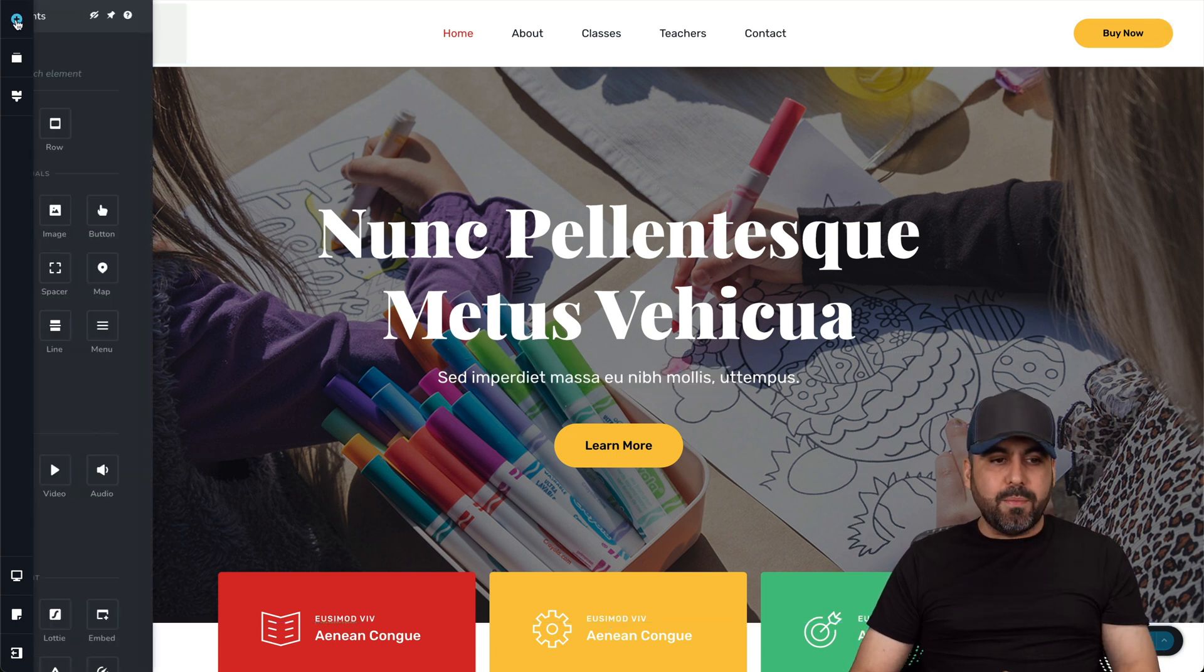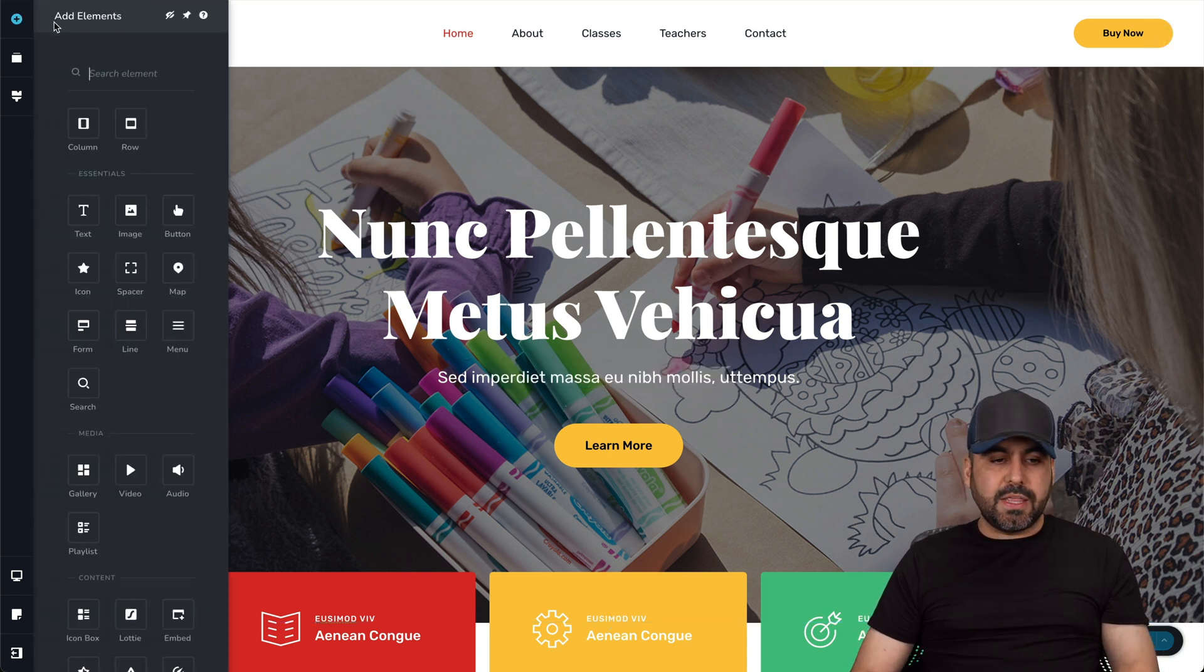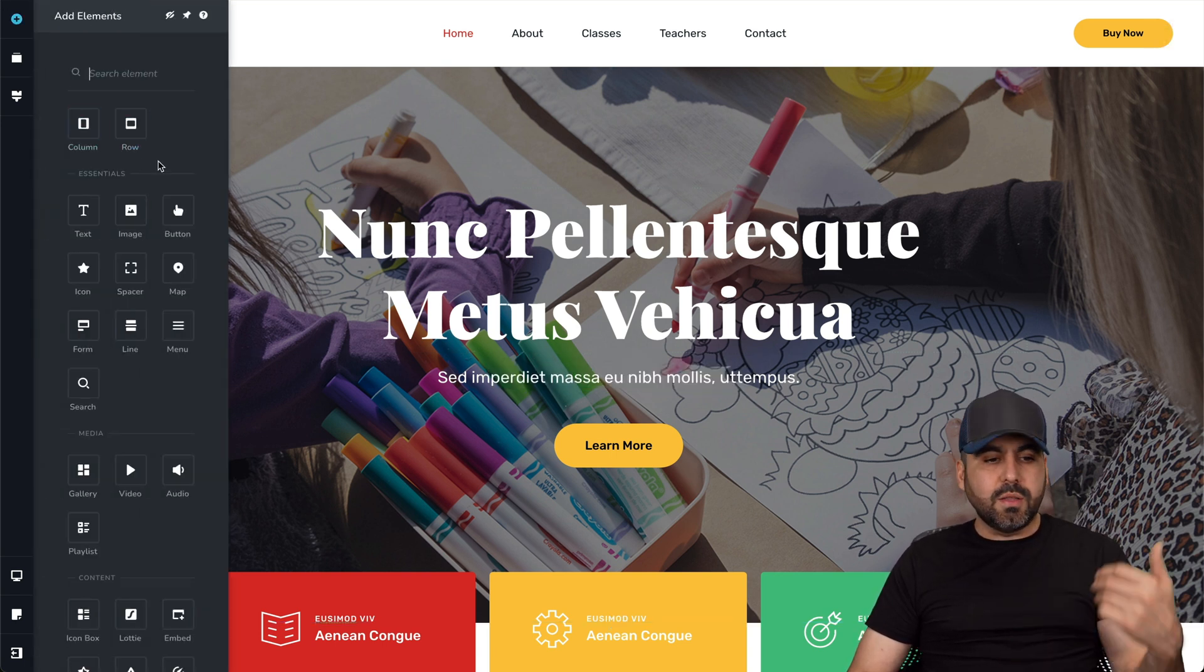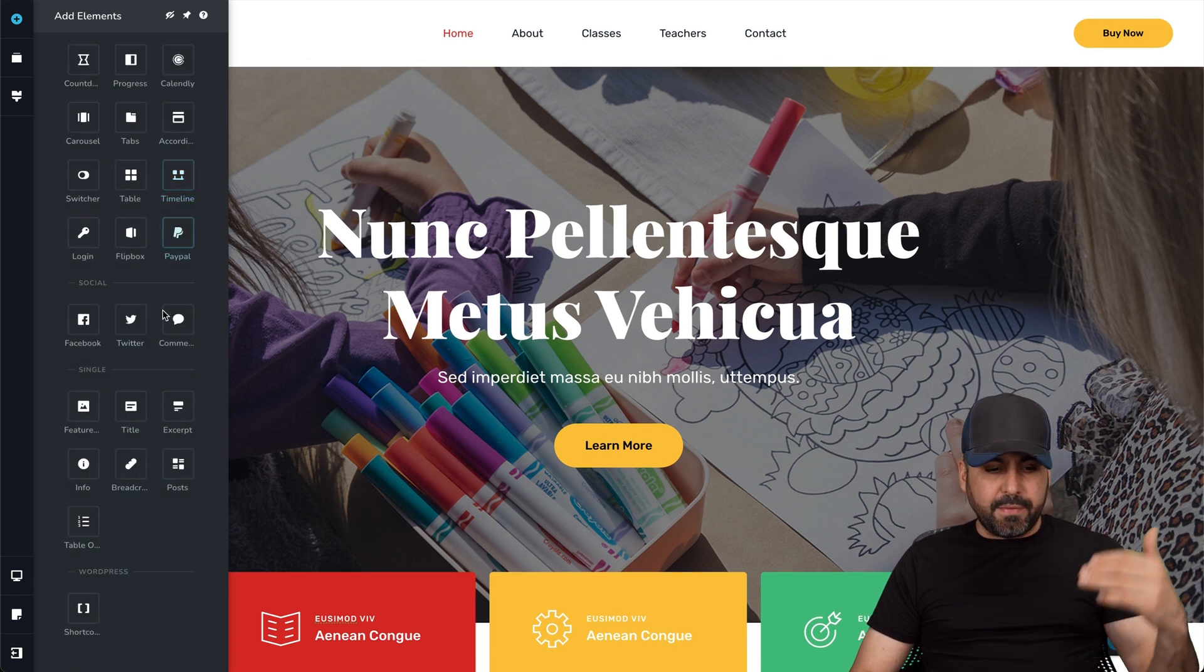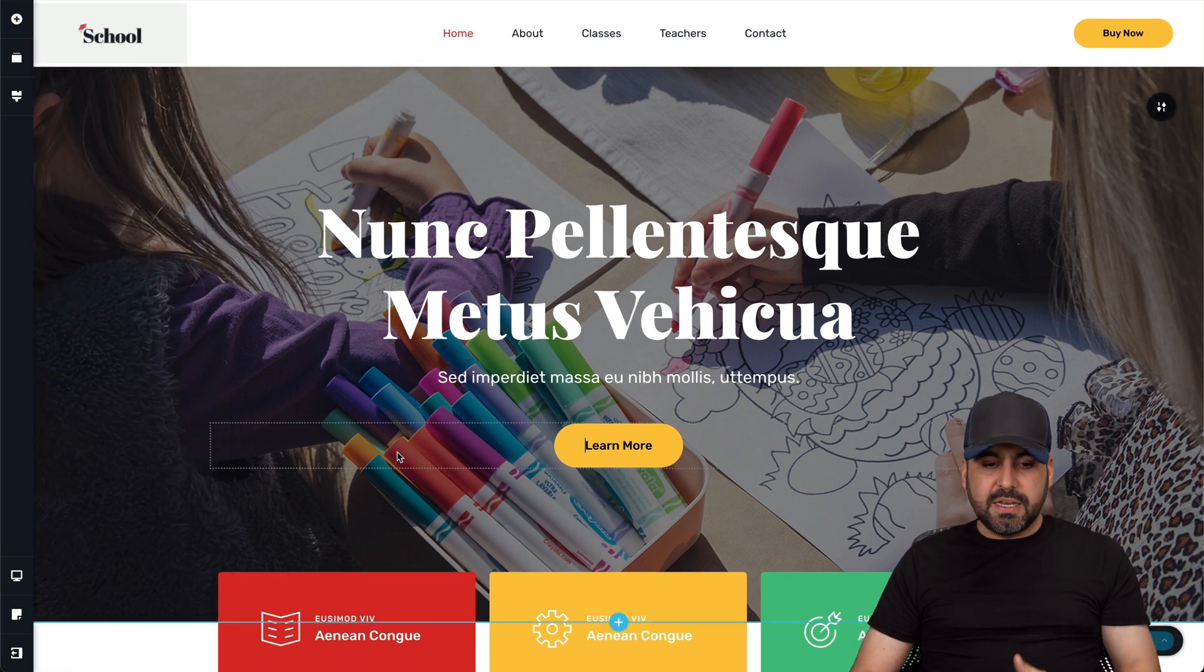Now, if I want to add more elements to this, there are several elements available here: columns, rows, essentials, media content, and they have a bunch of these.